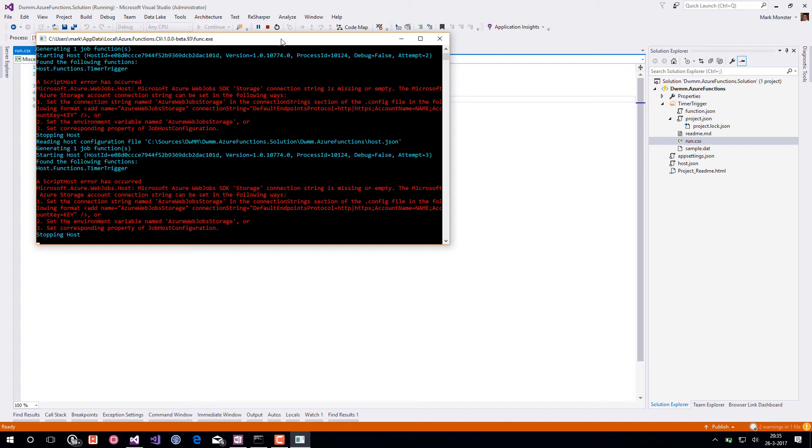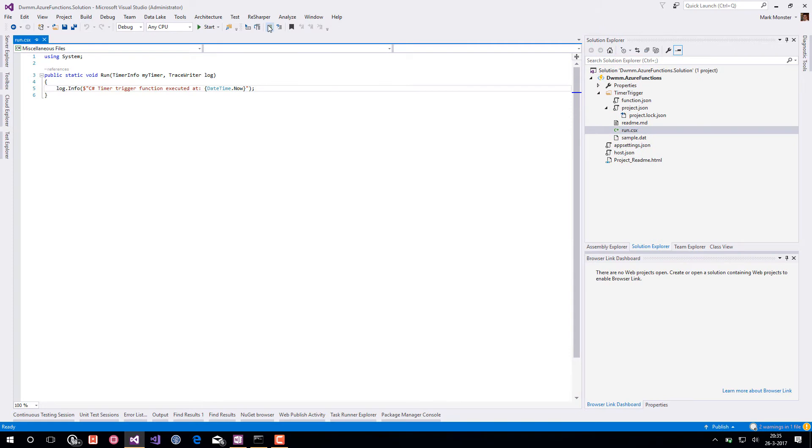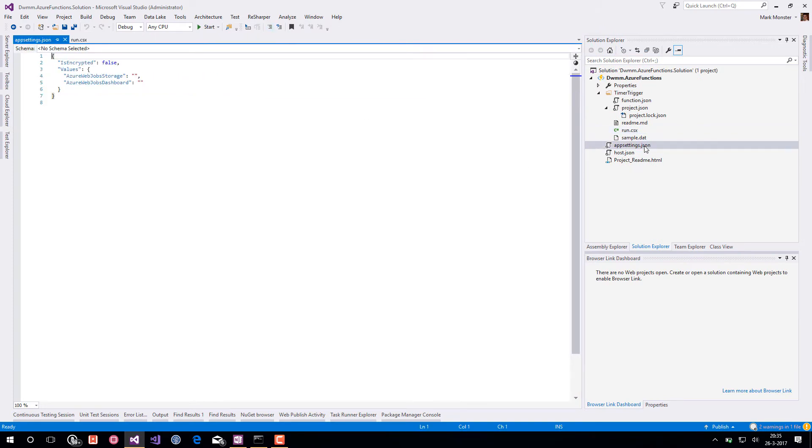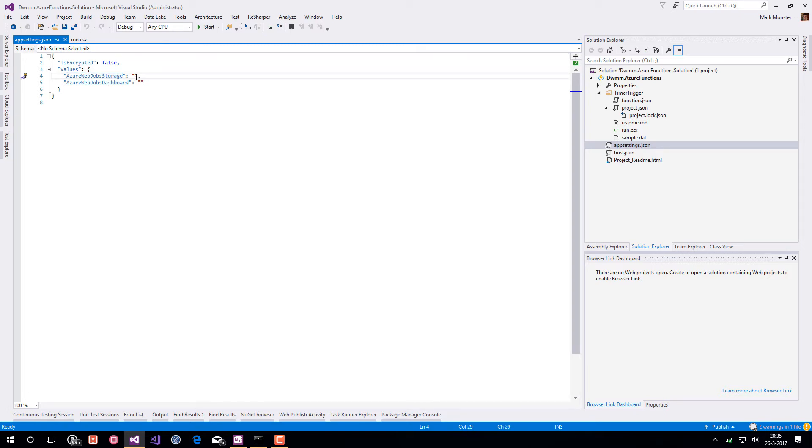So let's add an Azure WebJobs storage connection. We have to go to the appsettings.json and here we see the Azure WebJobs storage key. And let's fill it in with use development storage equals true.